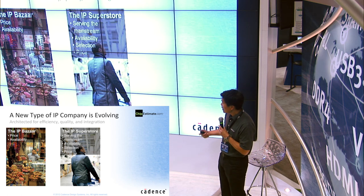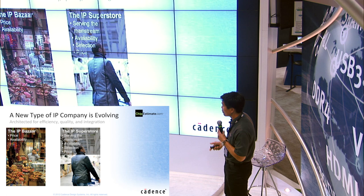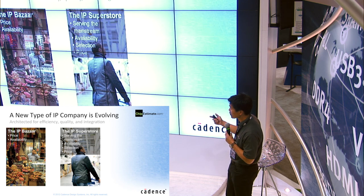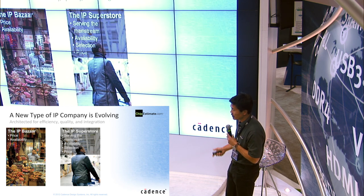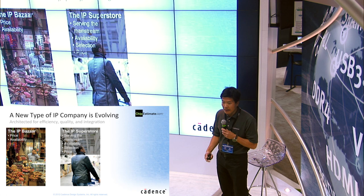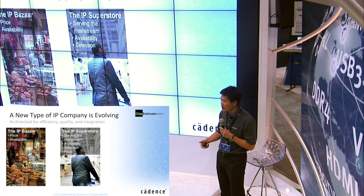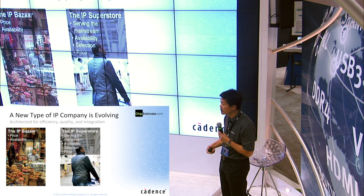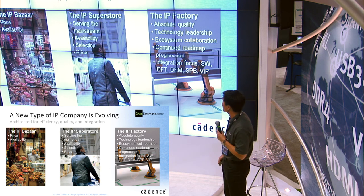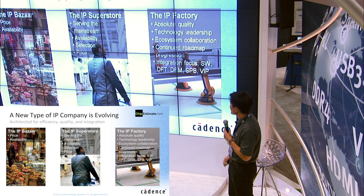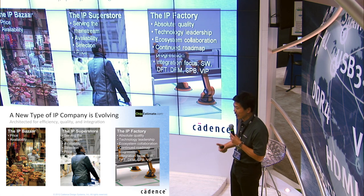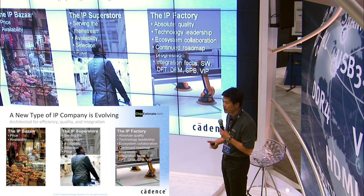Over time, what you have is an IP superstore, where customers are looking not just for price and availability, but they're looking for support. To serve the mainstream, you have these superstores where you have wide availability, wide selection, as well as a price — the intent being a one-stop shop with the ability to get better support. Where Cadence is focused is more of an IP factory, and when we say absolute quality, that means not only the quality of the IP standalone where it works, but its ability to integrate into an overall system.